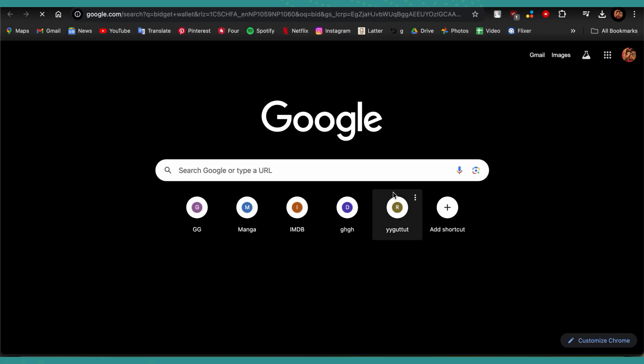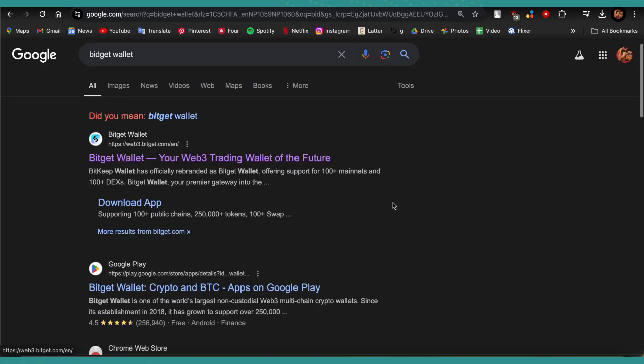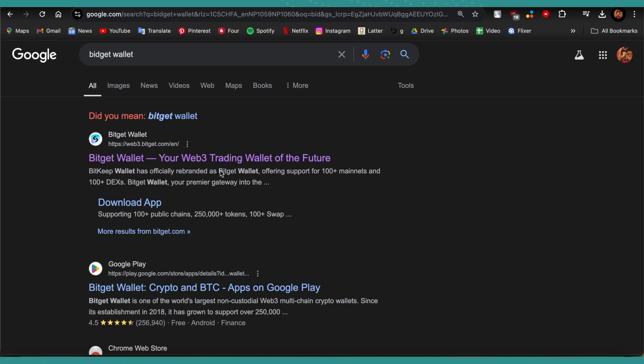Once you've opened it, just go ahead and type in Bitget Wallet. Now you'll find the first option that appears that says Bitget Wallet, your Web3 trading wallet of the future. Under that you can find the download app option. Just go ahead and open this website.